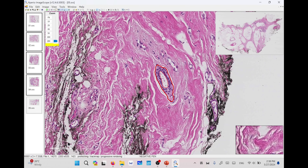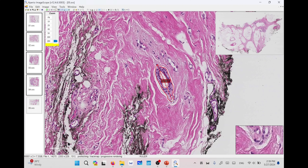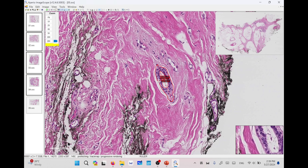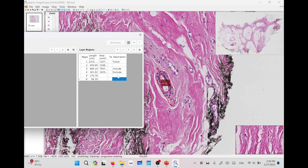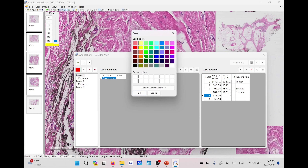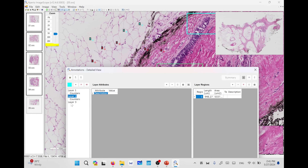You can also view properties such as area and length for these regions — for example, about 7.5 micrometers squared. You can use the ruler tool by pressing F4 or selecting it from the toolbar to measure distances. Clicking on a point and dragging to another measures the length — for example, about 175 micrometers in height and 56 micrometers in width. The ruler tool includes length but not area in annotations. You can also change the color of a layer — for example, changing the first layer to green converts all its annotations from red to green.